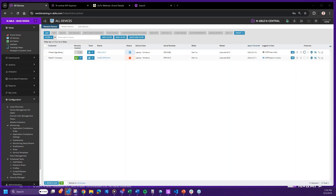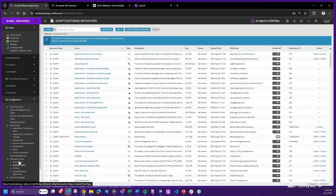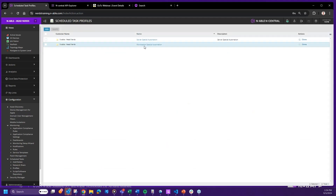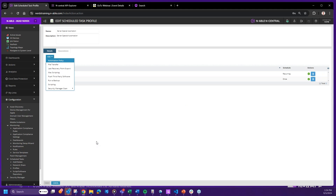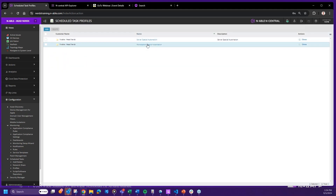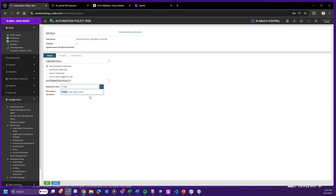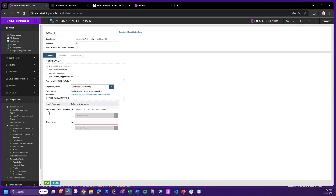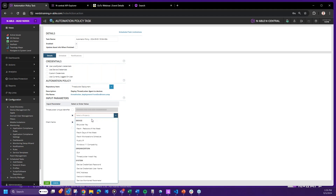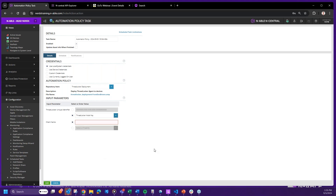Now let's work on number three: deploying software through an automation policy using inputs from a custom property. For workstations, I'll go into 'Workstation Special Automation' and add an Automation Manager Policy for ThreatLocker. If I have ThreatLocker mapped appropriately — outside of just the ThreatLocker unique identifier (UID) — I can select the custom property for that UID. Because it's a password type, nobody else can see it. I'm the one on the security team who put that information in N-central.